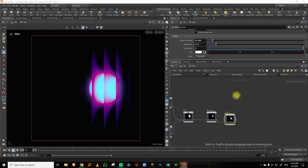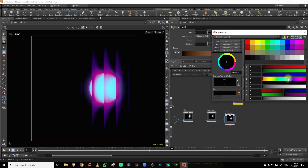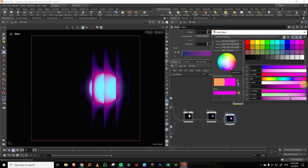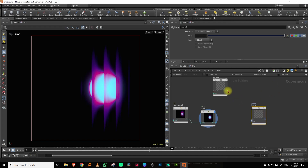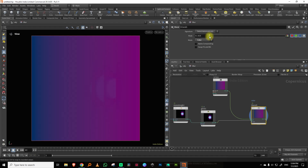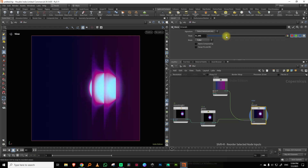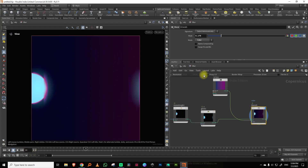I'll take a ramp RGB and make it go from dark blue to dark pink or red. Then I'll take a blend node, blend these two together, set the blend mode to color, and lower the value — just a little bit of color coming in, not a lot.